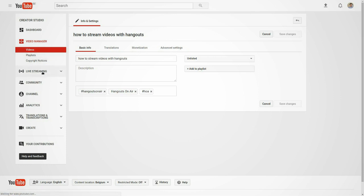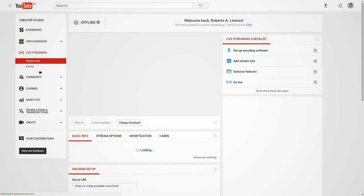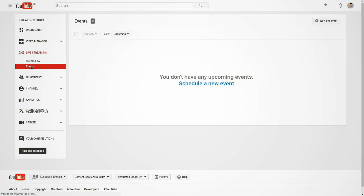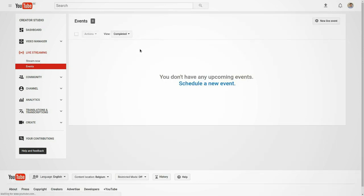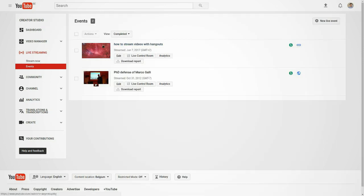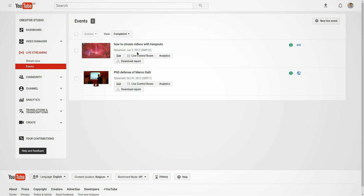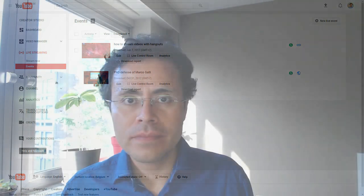Also, if you go to Live Streaming in the option, you have just to put Completed in order to see the stream that we just did. And you can download the report to see how many people watched the live event and other types of analytics and stuff like this.